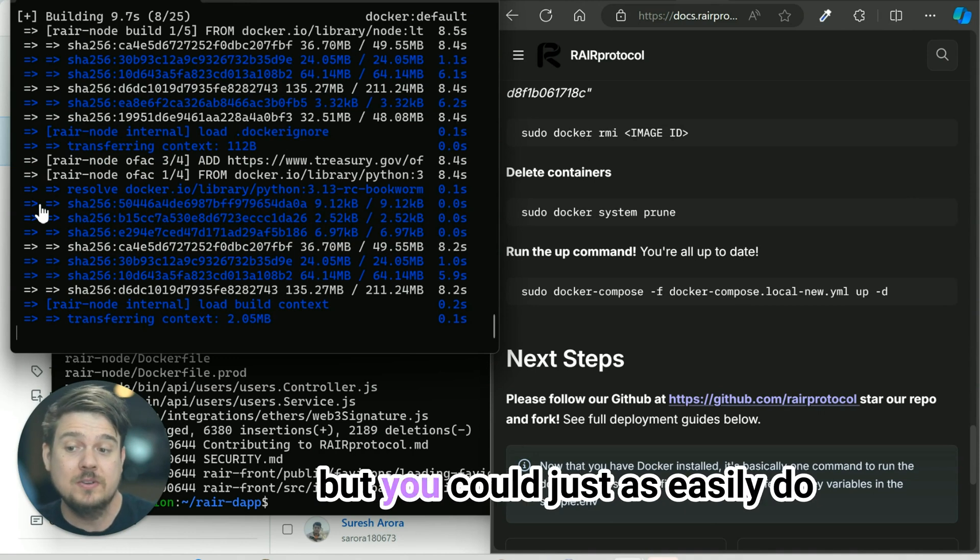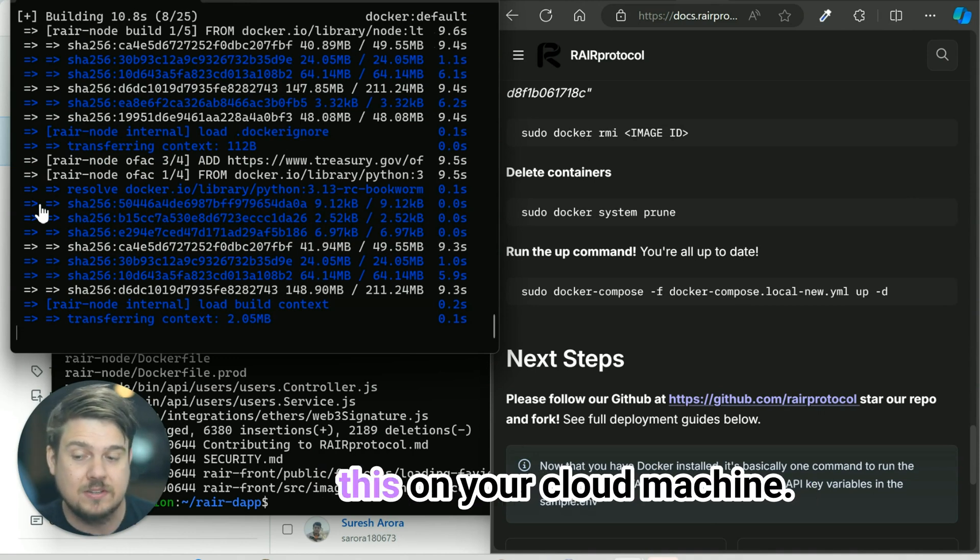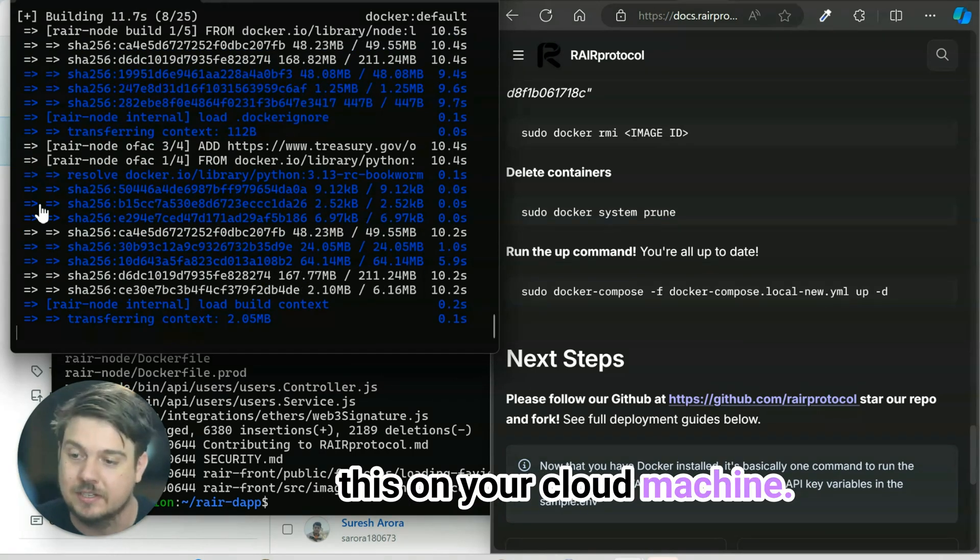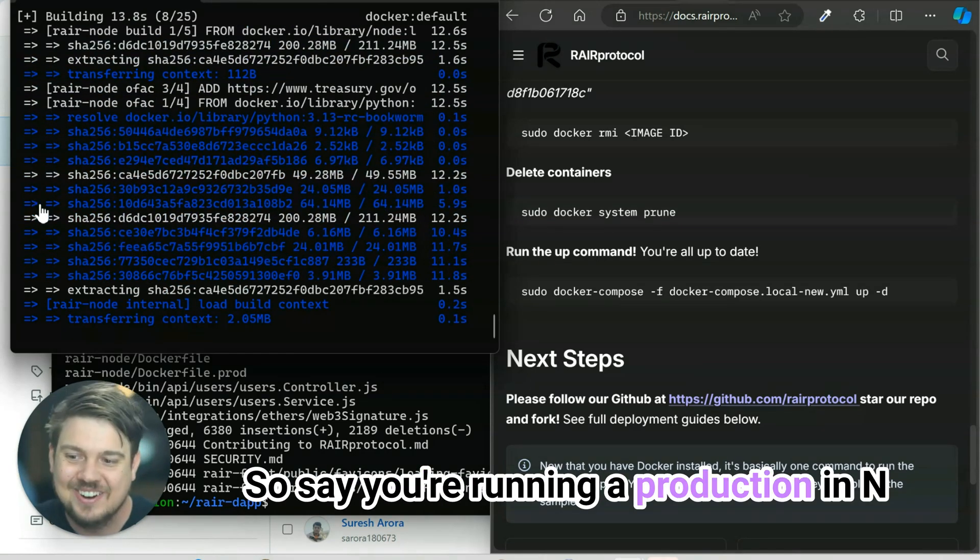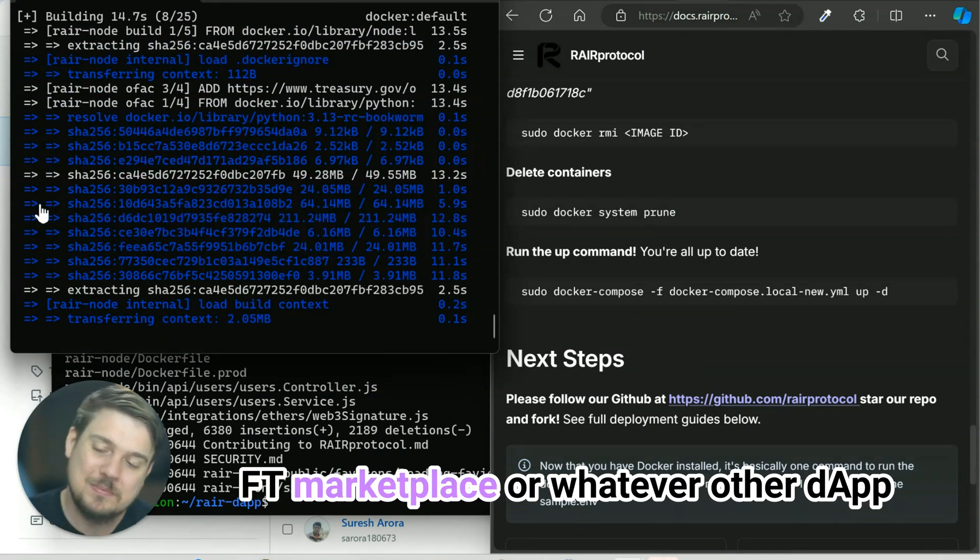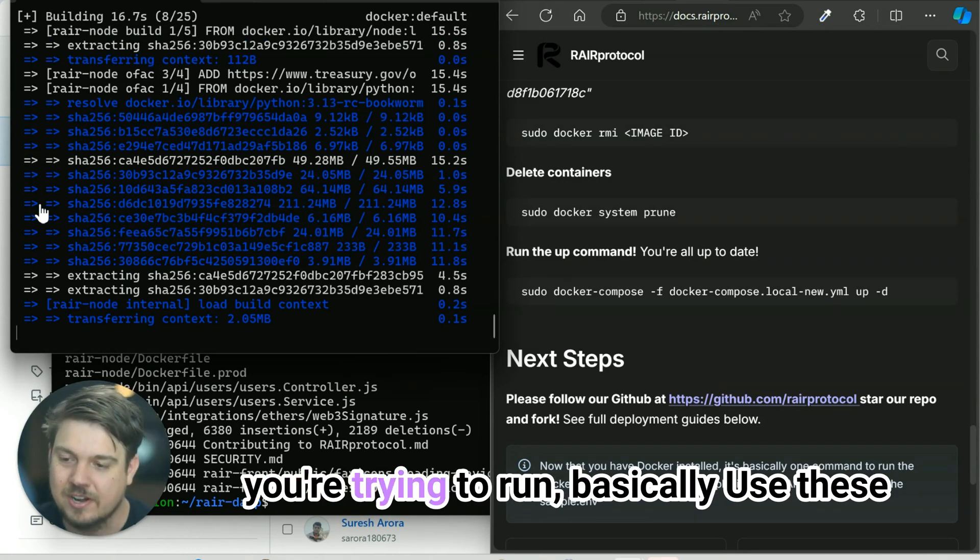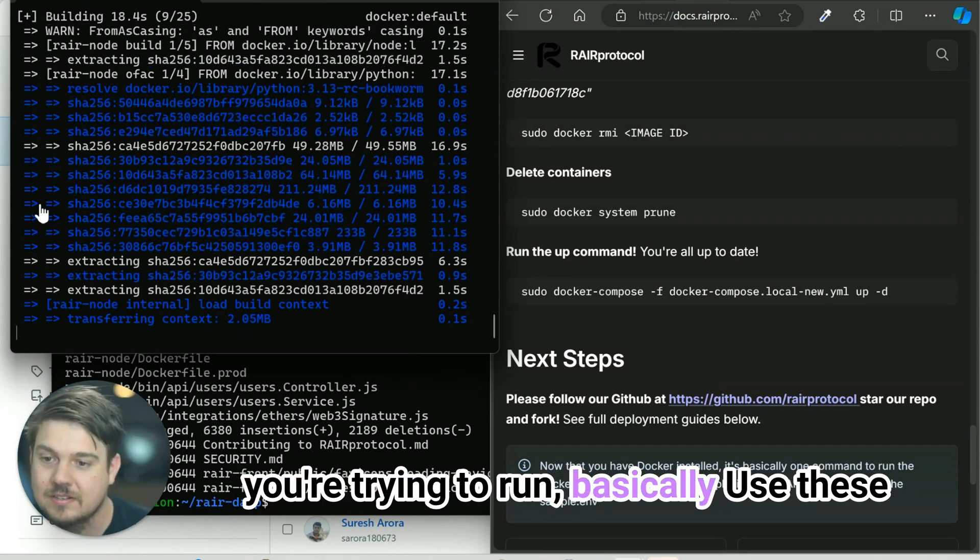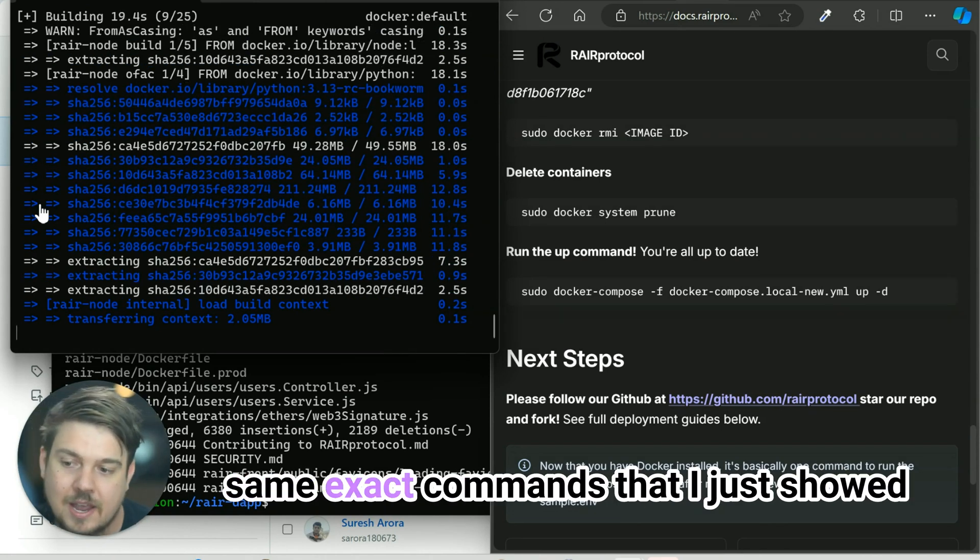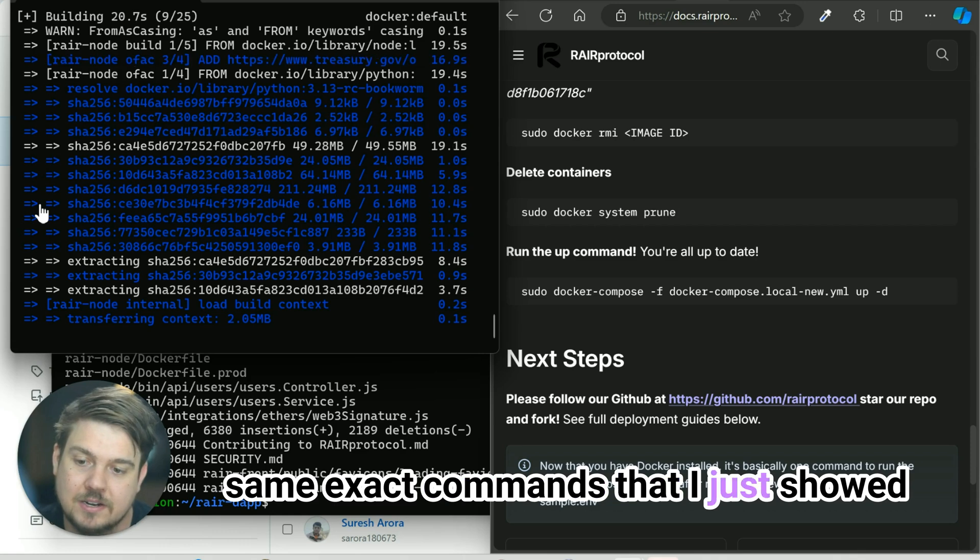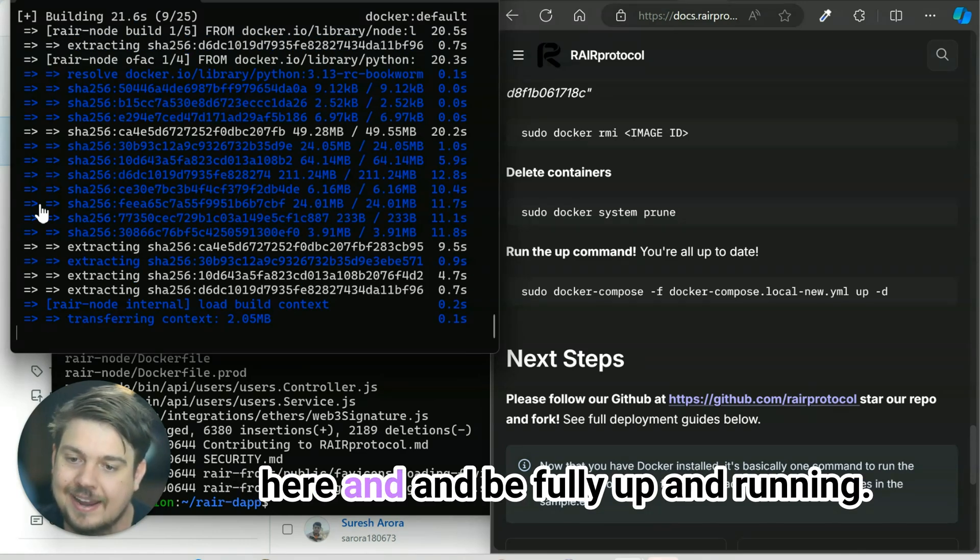This is on localhost, but you could just as easily do this on your cloud machine. So say you're running a production NFT marketplace or whatever other dApp you're trying to run, basically use these same exact commands that I just showed here and be fully up and running.